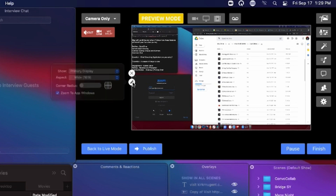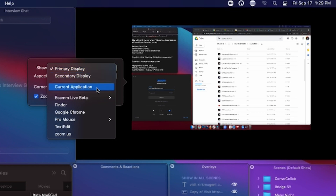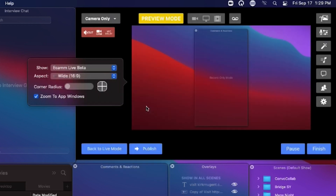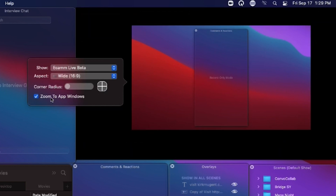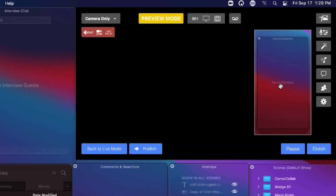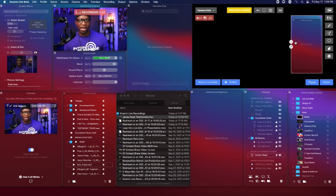Another question people often ask — and I'll give this as a bonus — is how do you bring in your comments? I can go to Ecamm Live Beta, select Comments and Reactions, and set it to tall. And now I just have my comments right there. I can put this anywhere on screen. There are a lot of different ways this can be used, and we'll give you some practical applications in the wrap-up.